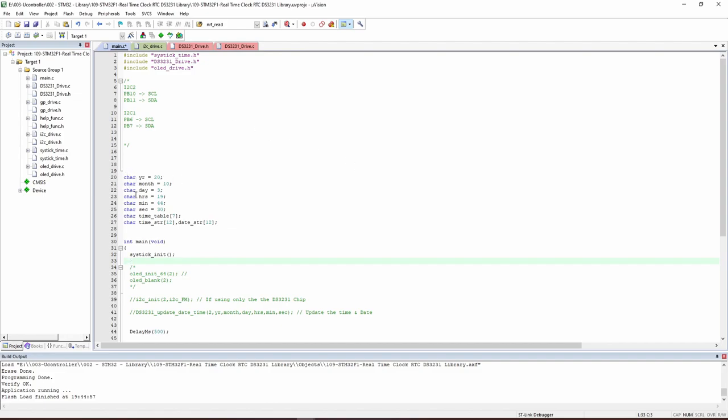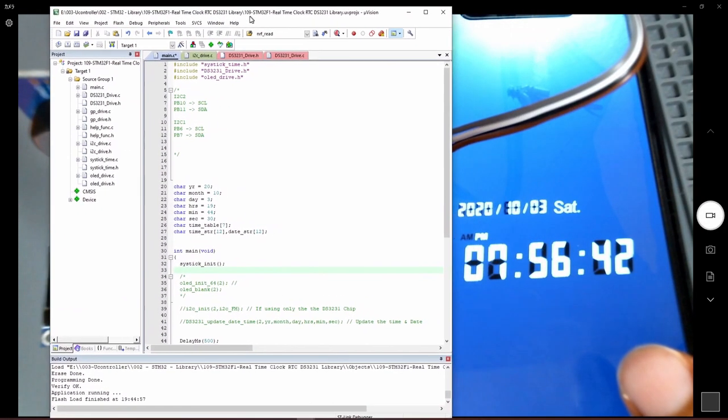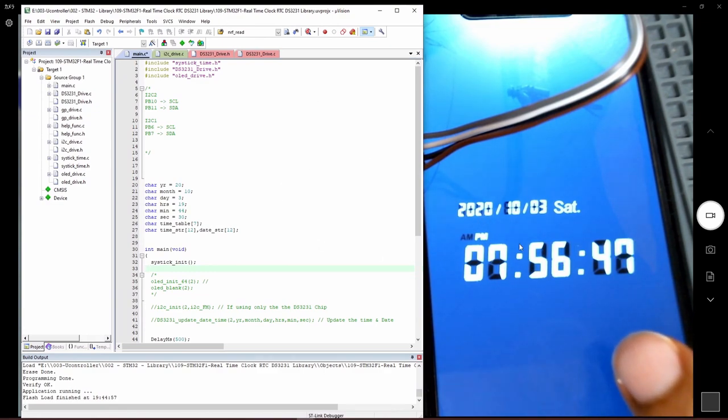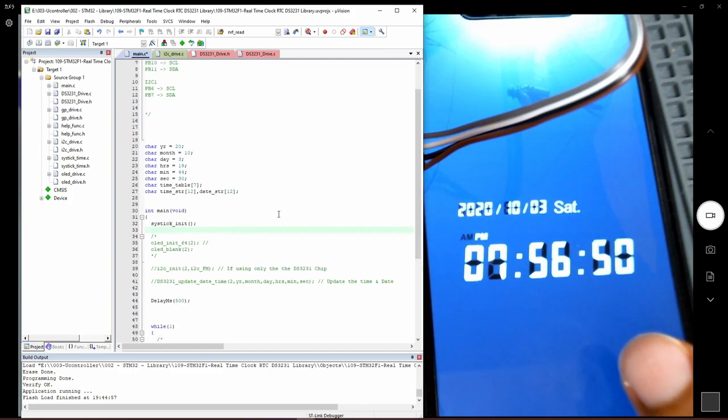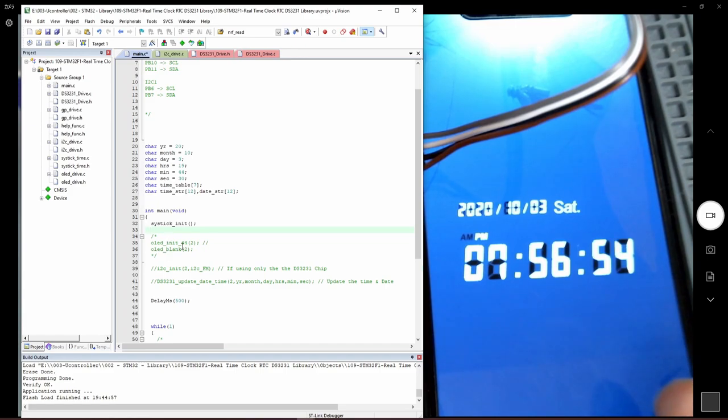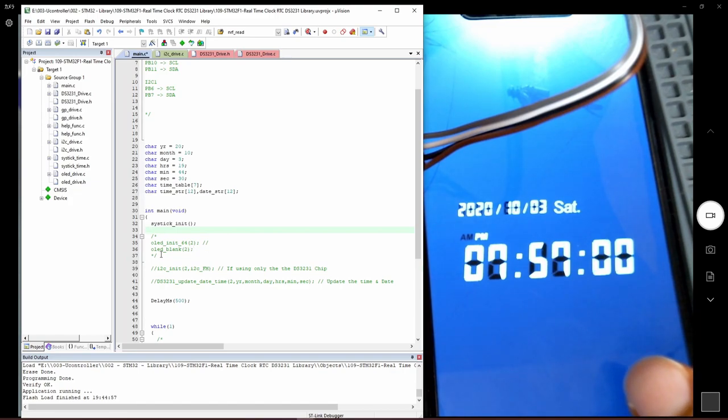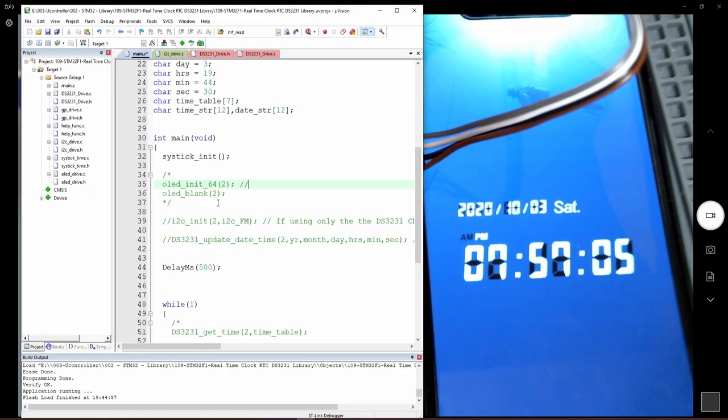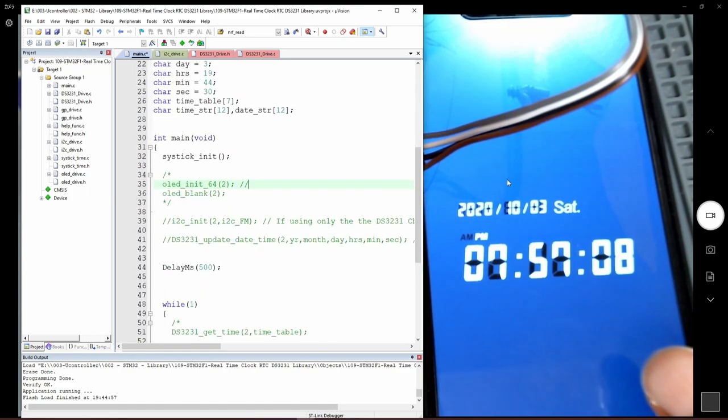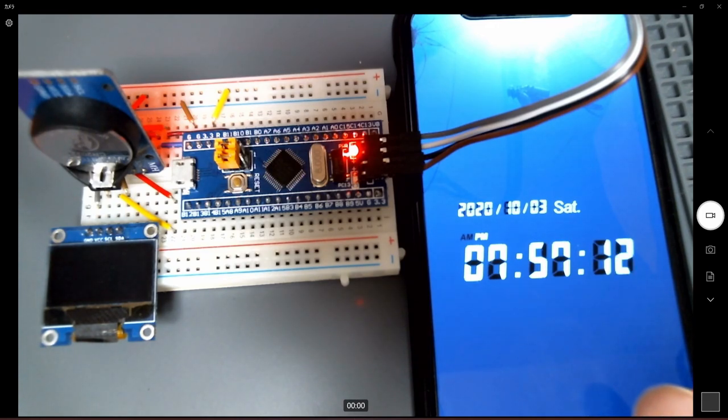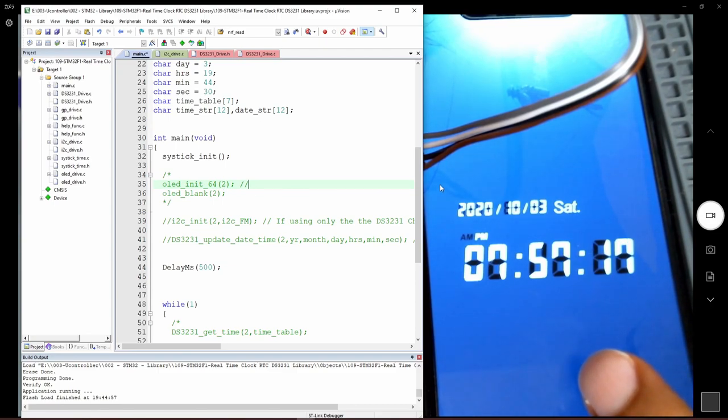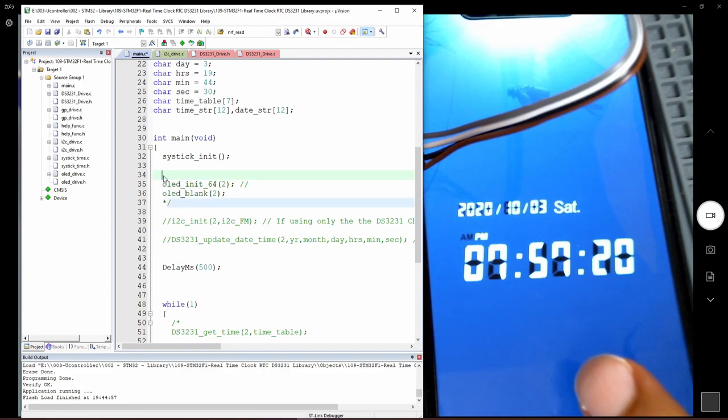Let's have a quick look to the code to understand what's going on. I added here the date and time that we are going to update. First of all, we are going to use these two functions to initialize the communication with the OLED screen. Then we put the OLED blank which means to make the whole screen blank so any bad data or old data is removed.